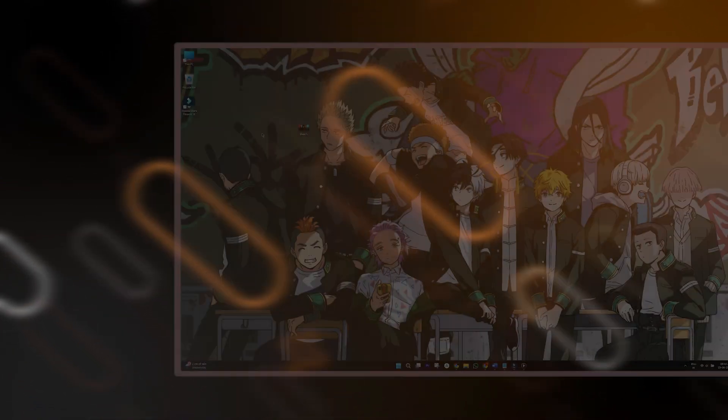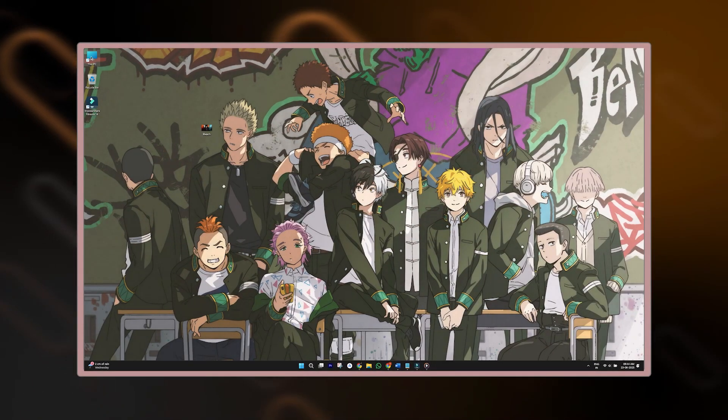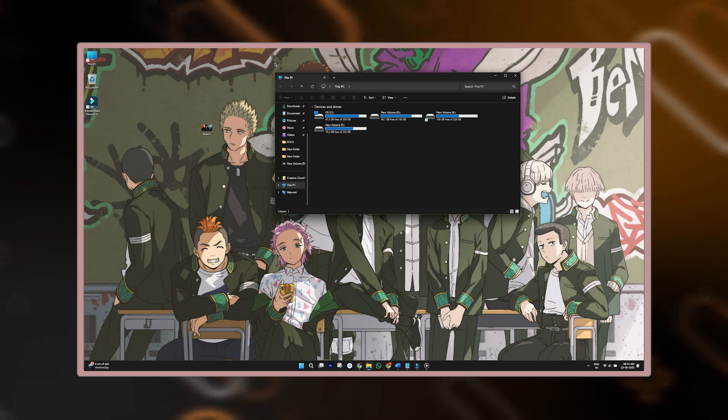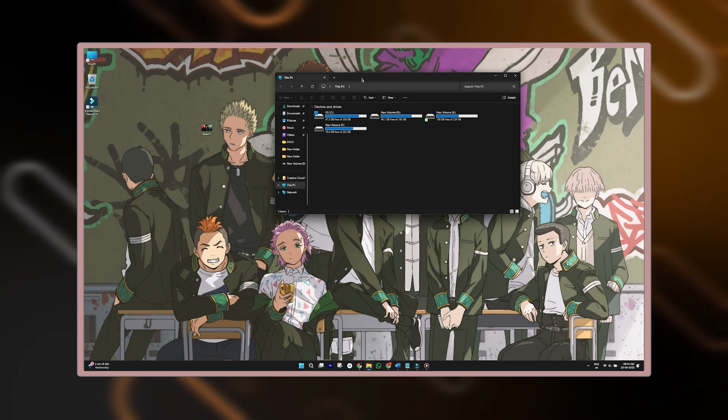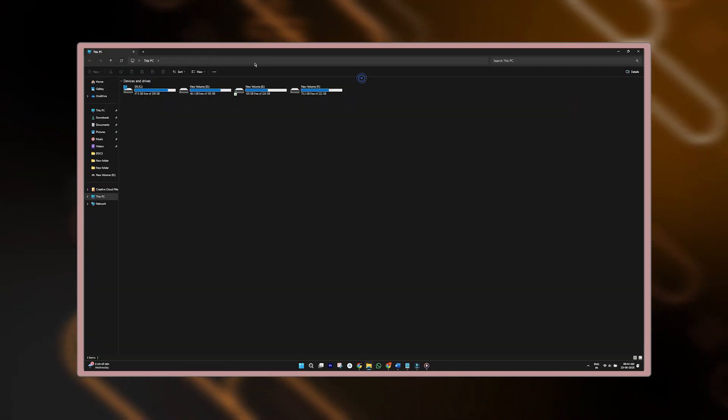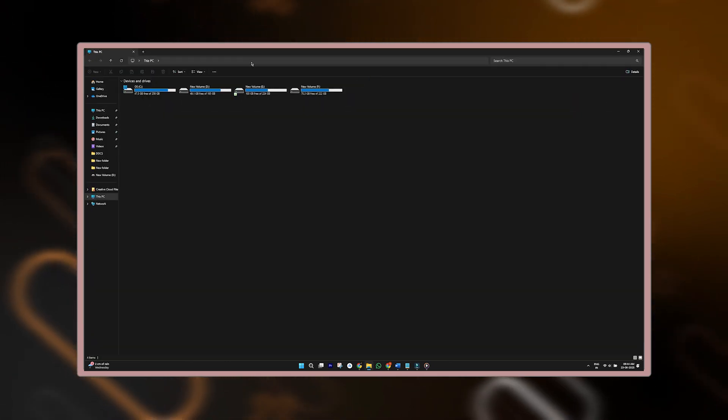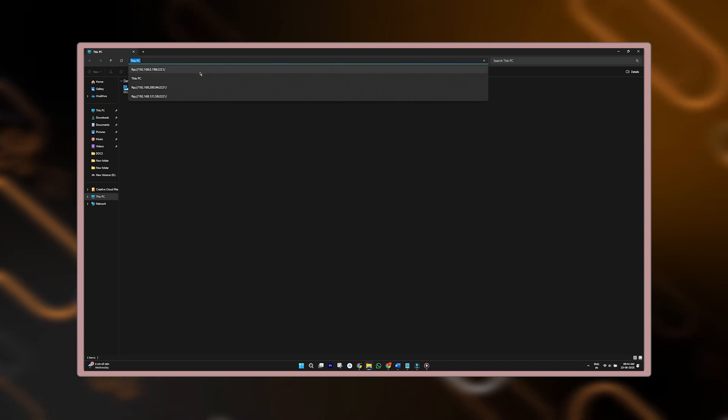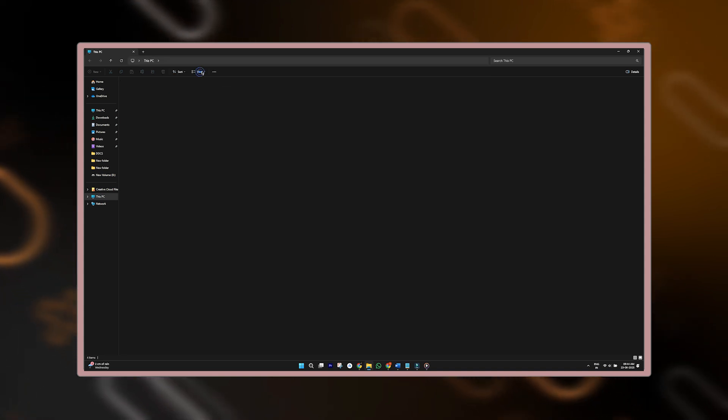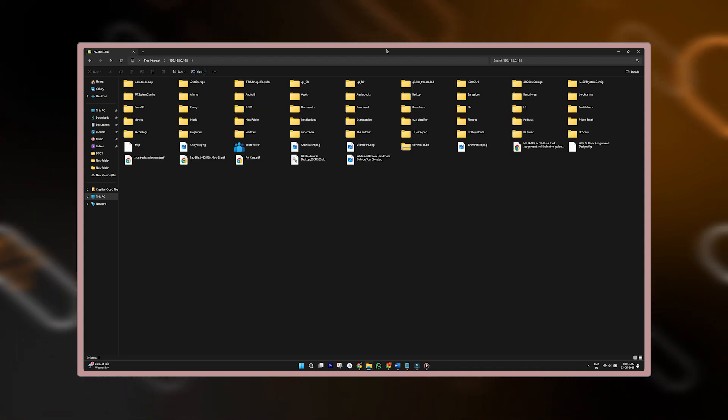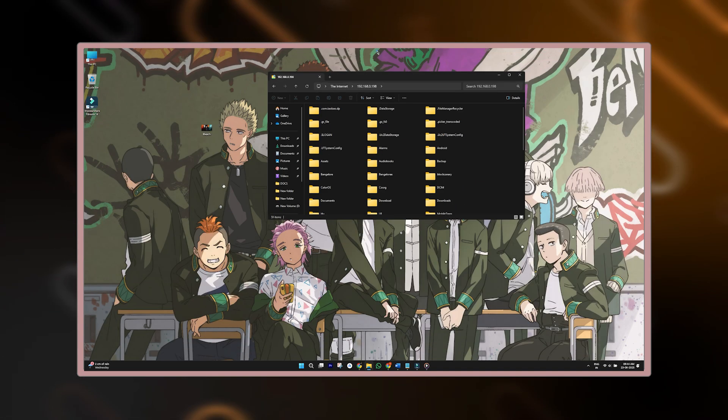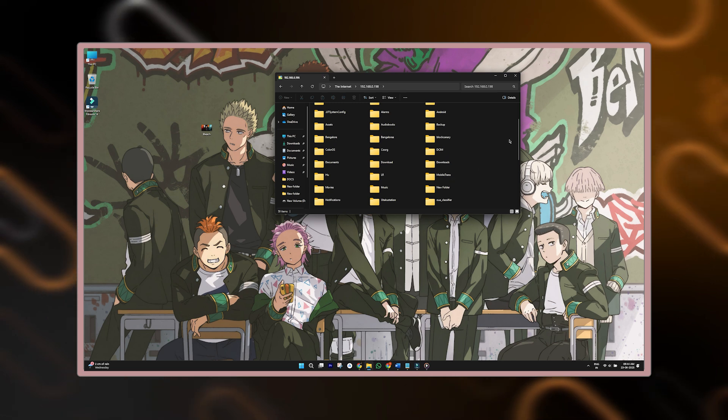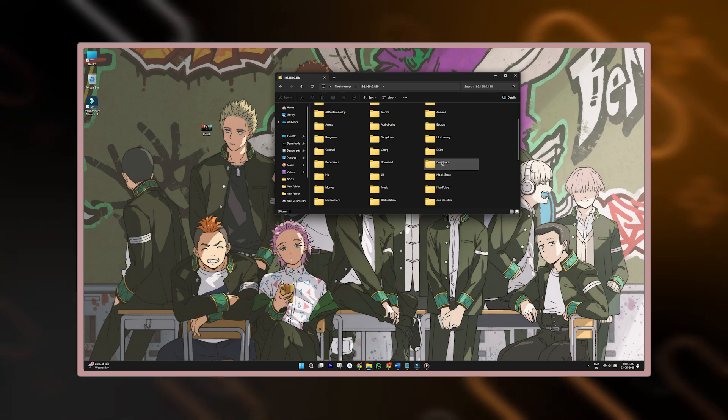Just keep this open. Now go to your PC or laptop, open File Explorer, and in the address bar at the top, paste the exact address shown in the app. Boom. You should now see your phone's files right there on your computer screen.